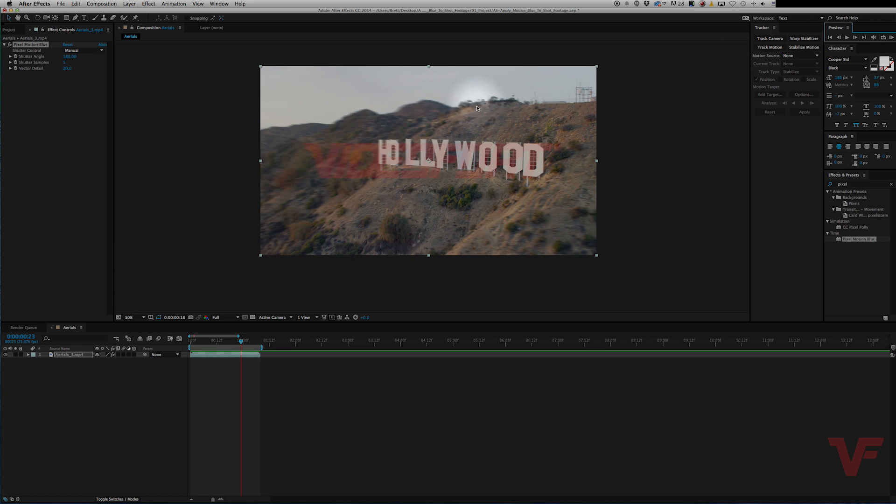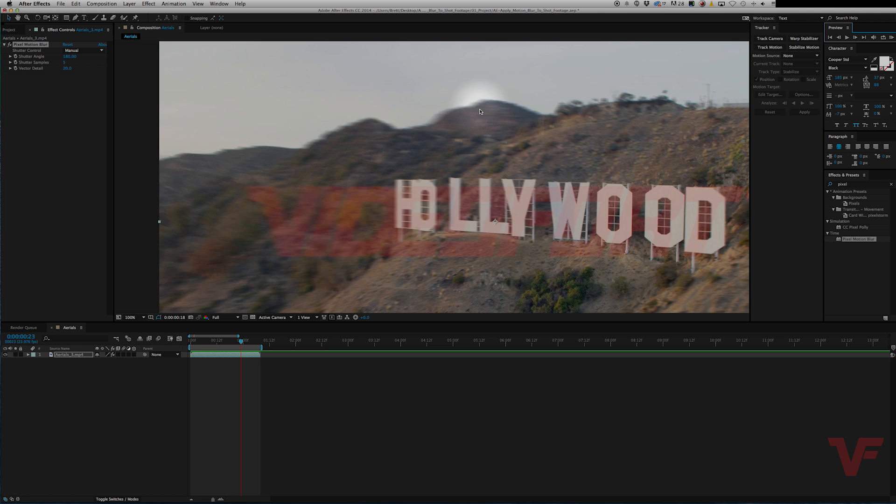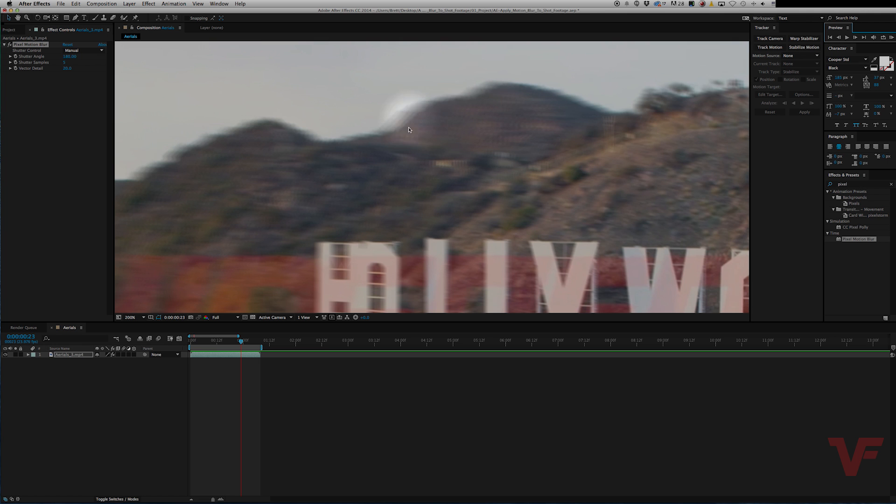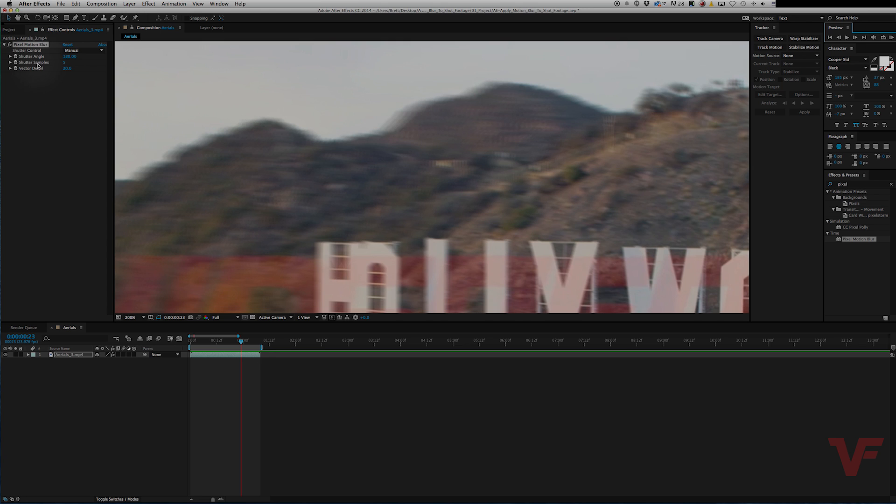So when we pause it and zoom in, this is where we need to do some fine-tuning. We actually see that there's five samples, so that means that it's trying to merge five images together to give the effect of motion blur. So to smooth that out, we go to our shutter samples, and let's just add one and see if that does the trick.